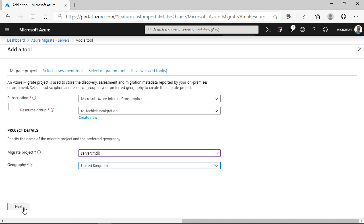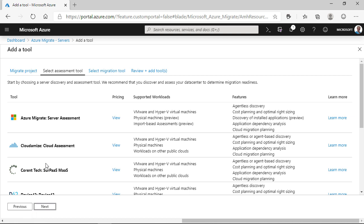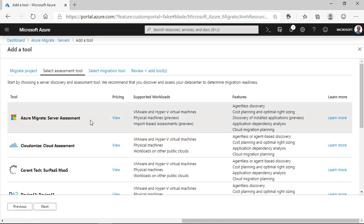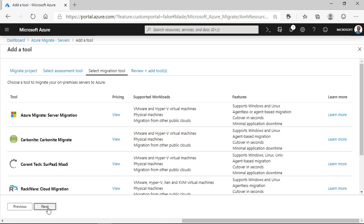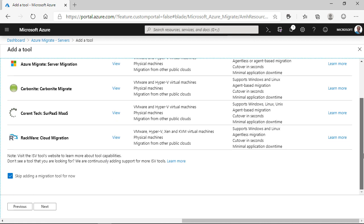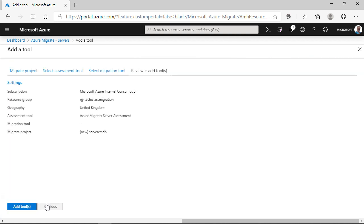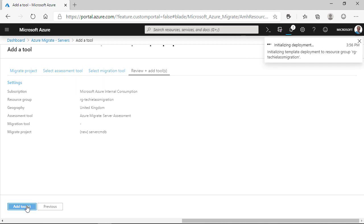Next thing I want to do is pick my assessment tool, and I'm going to use Azure Migrate server assessment, the native tooling within Azure. I'm going to skip adding a migration tool because I don't know what tool I want to use at this point. So, I click Add and that's my project created.